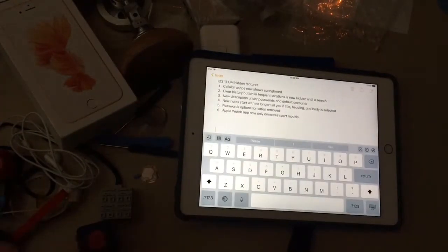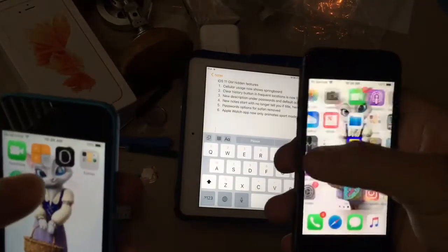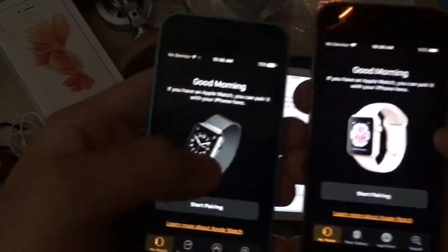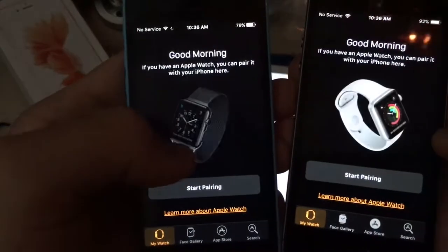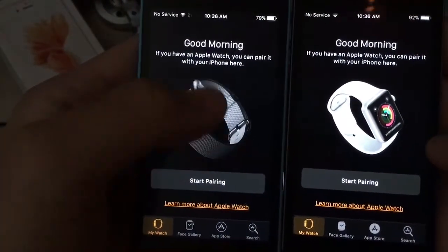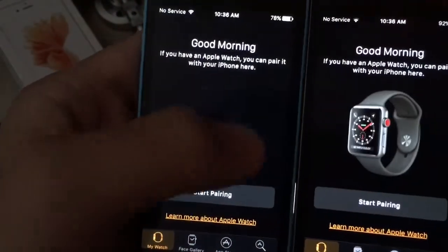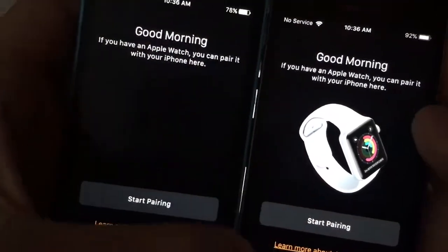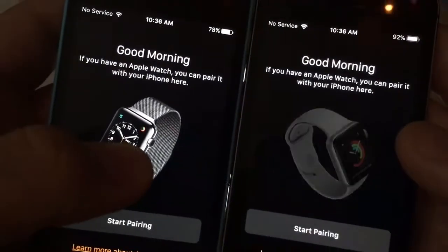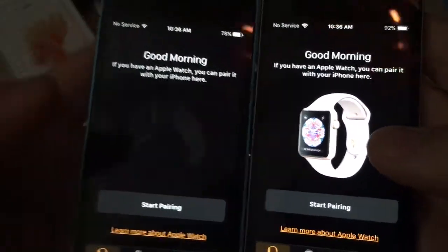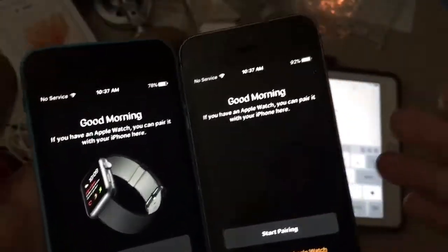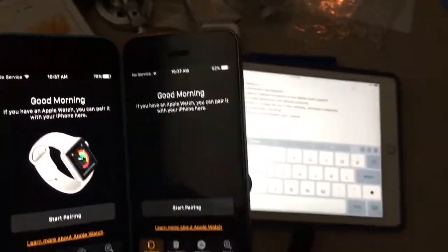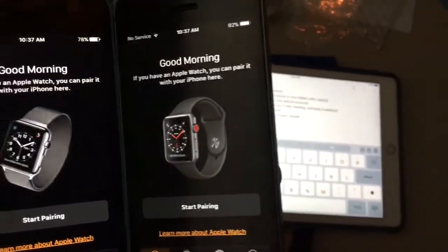Next one - the last one - is Apple Watch only shows sport models now. On iOS 10 it displays the leather loop right here. But on iOS 11 it only displays sport models now - only sport. iOS 10 displays two different types. I think Apple just continues the standard Apple Watch now and only does sport, and that's why they made that change.